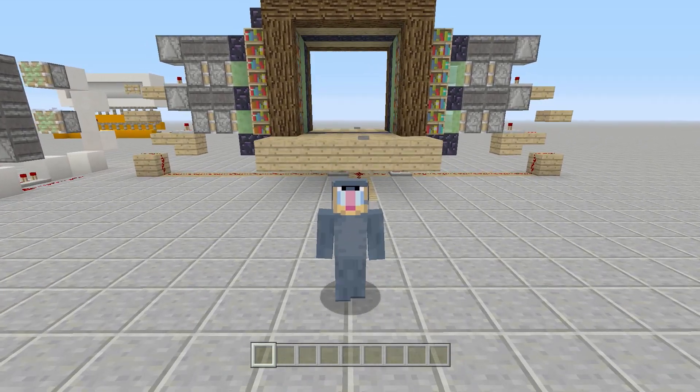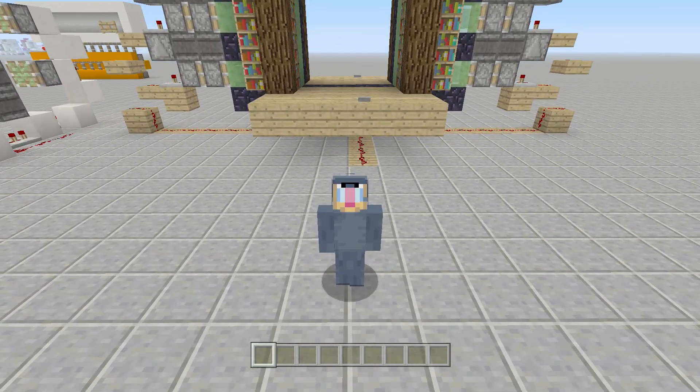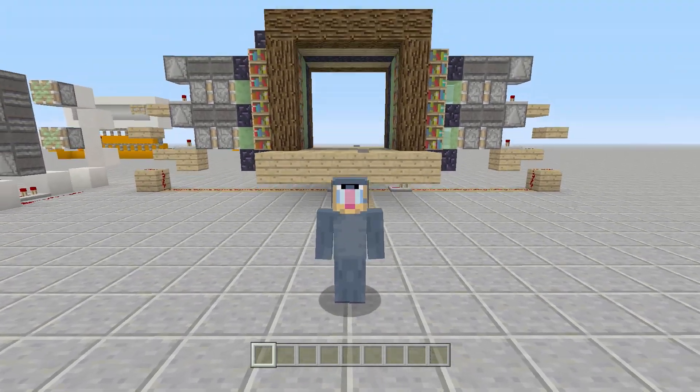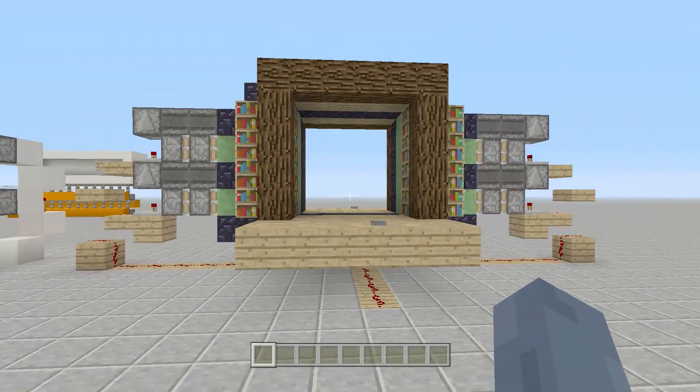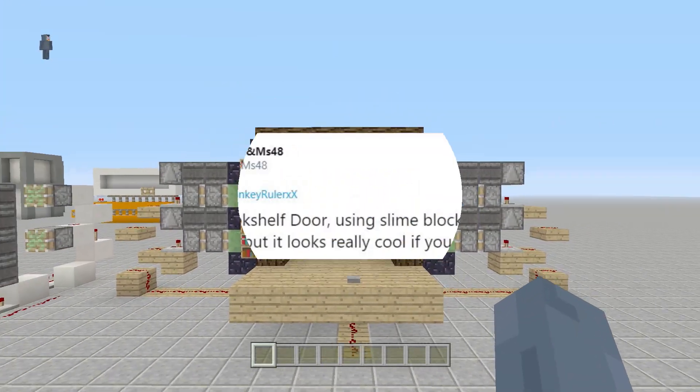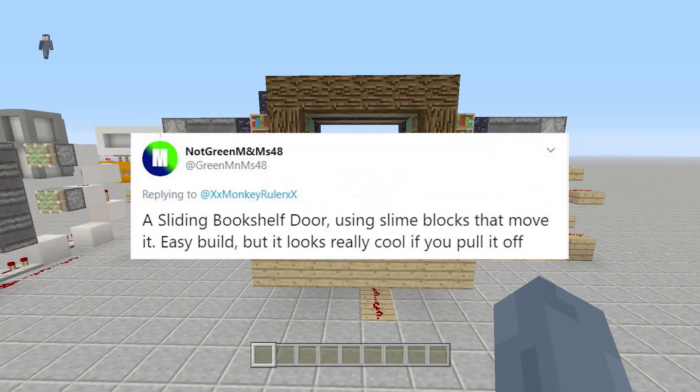Hi there guys, Monkeywater here bringing you back another redstone tutorial and today we're going to be making a sliding bookshelf door.